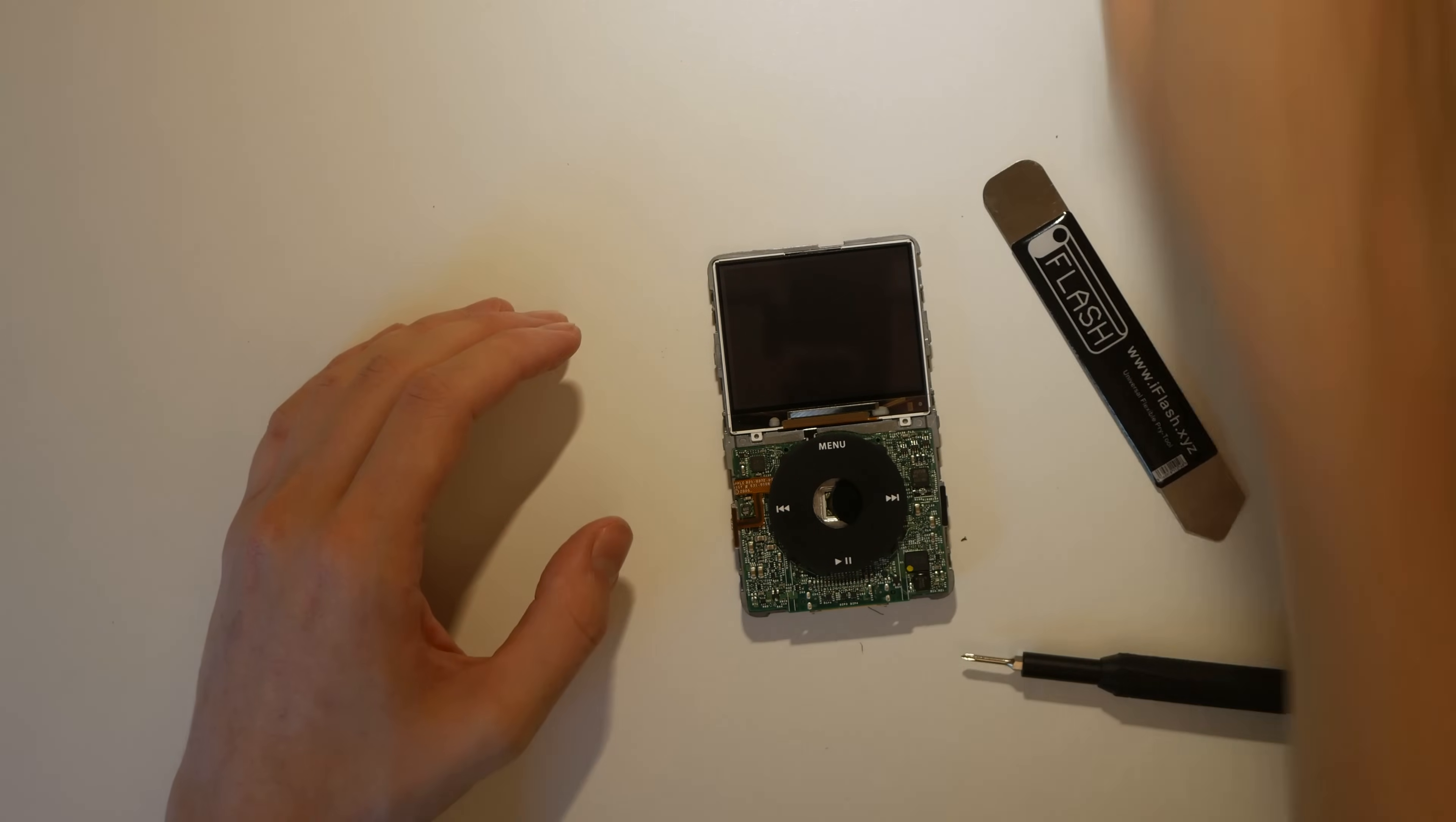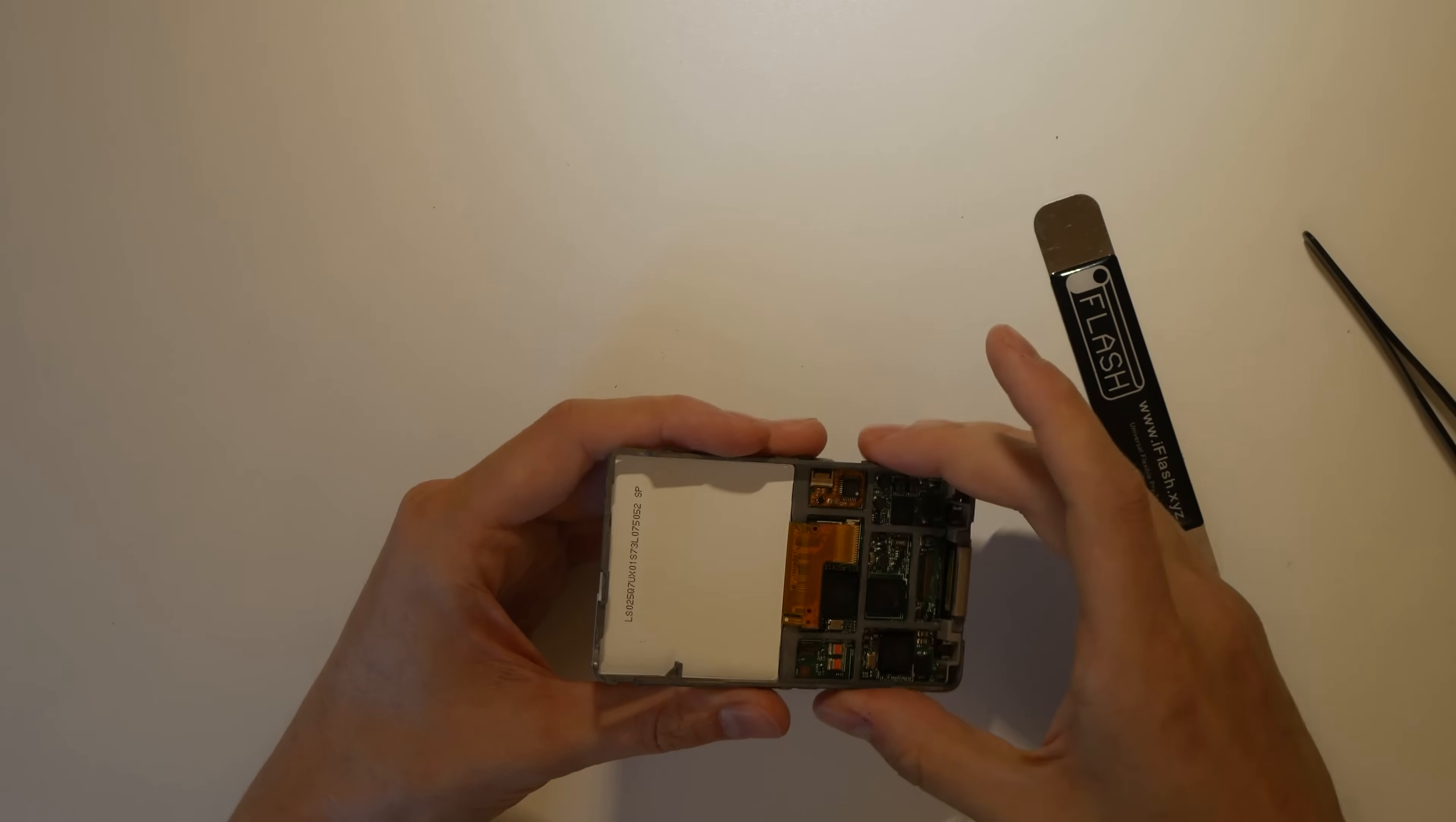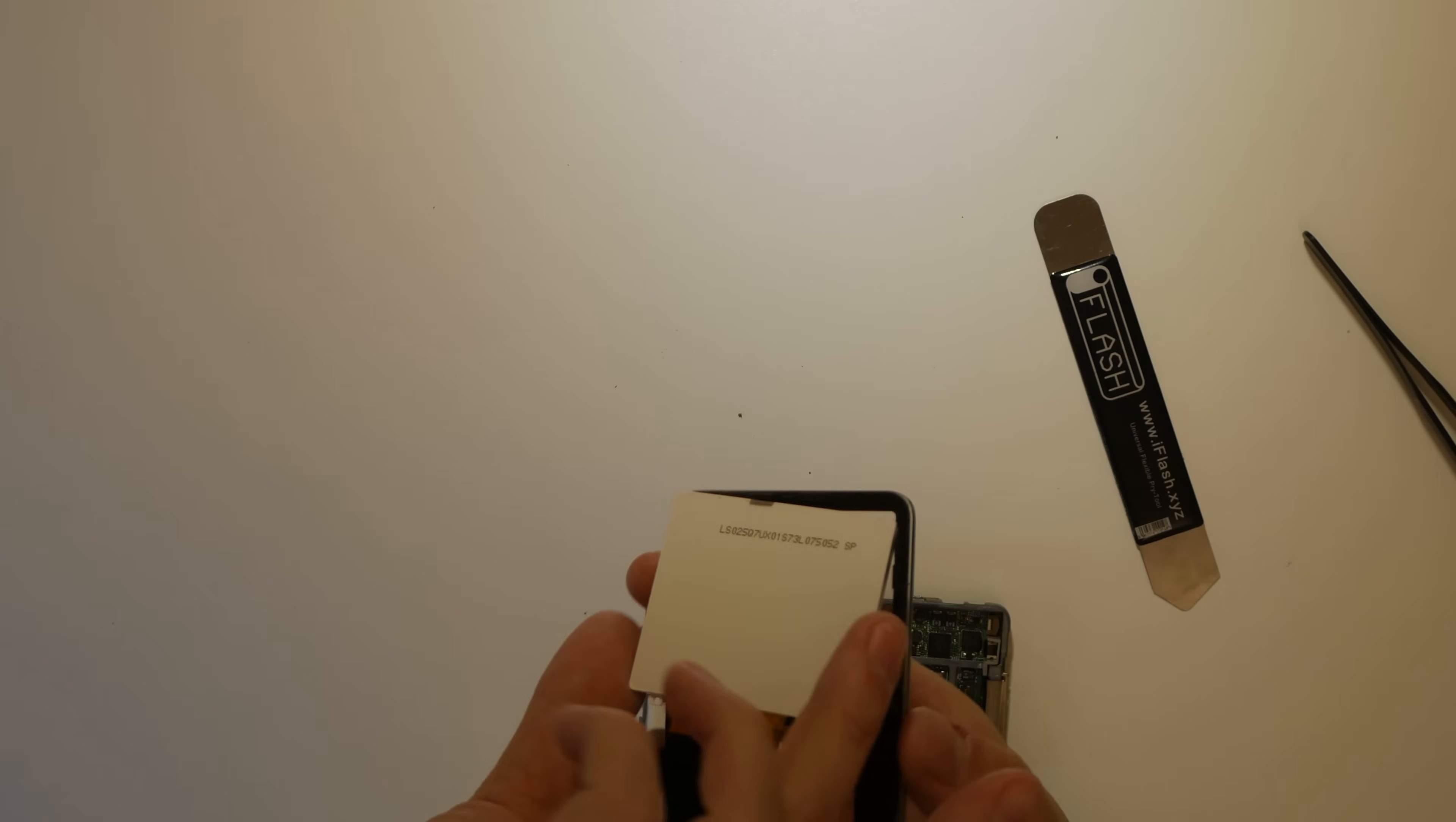Next, I unplug the display from the logic board, and place it face down, back into the front plate, to avoid it from collecting any dust.